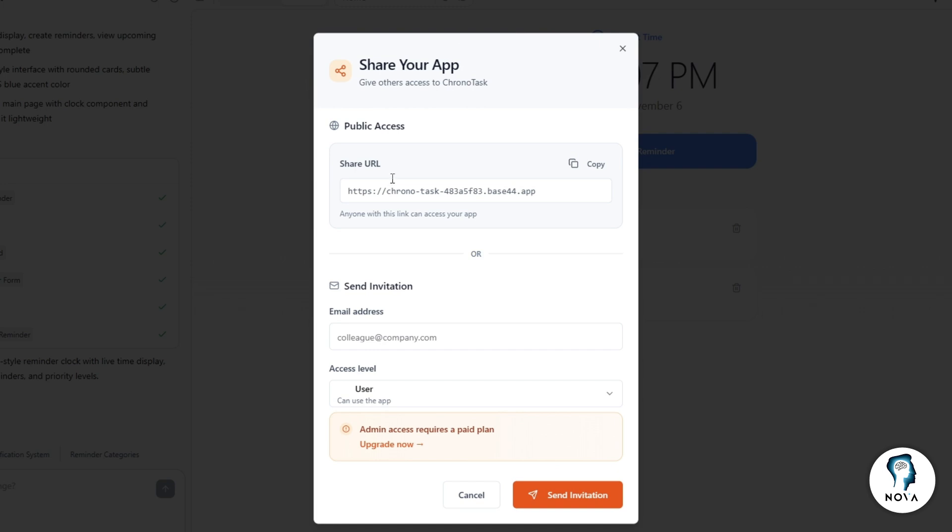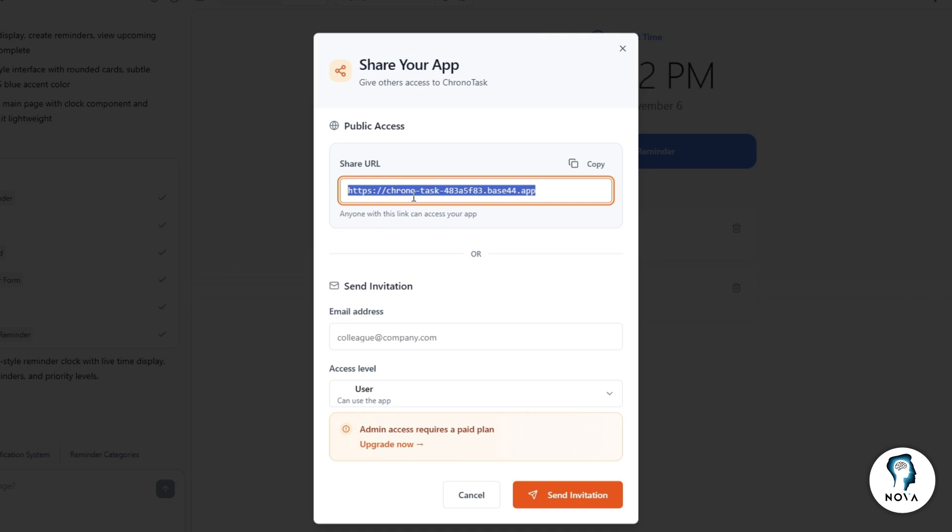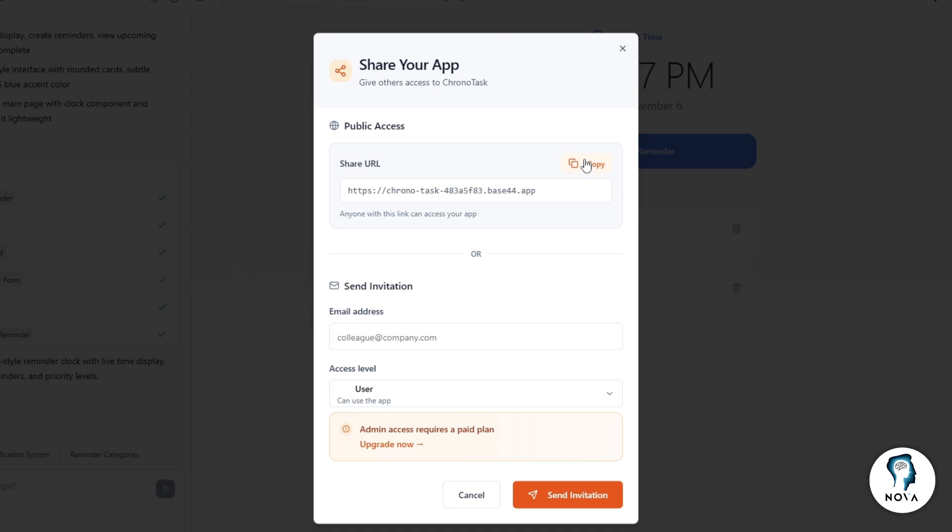Next, look at the address bar at the top of your browser. Copy the full web link of your published Base44 app. This is important because we will use this link to create the native version.